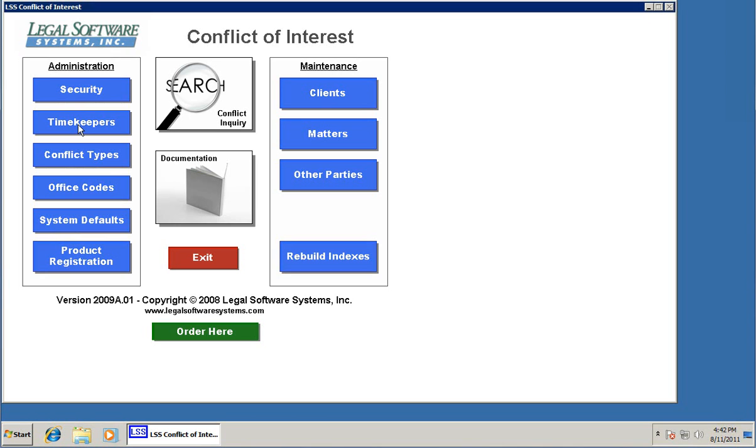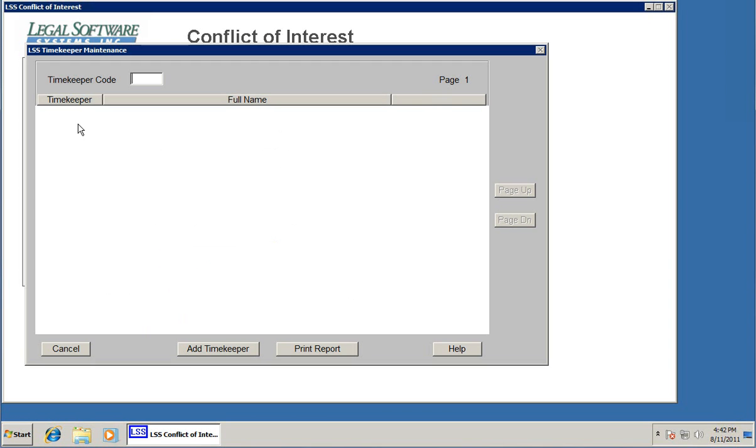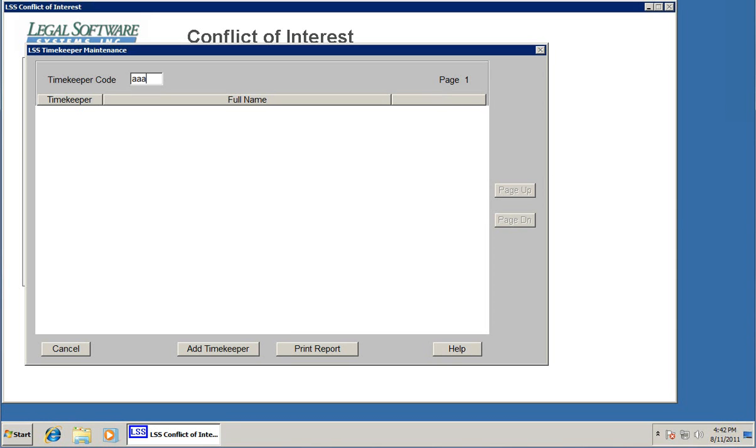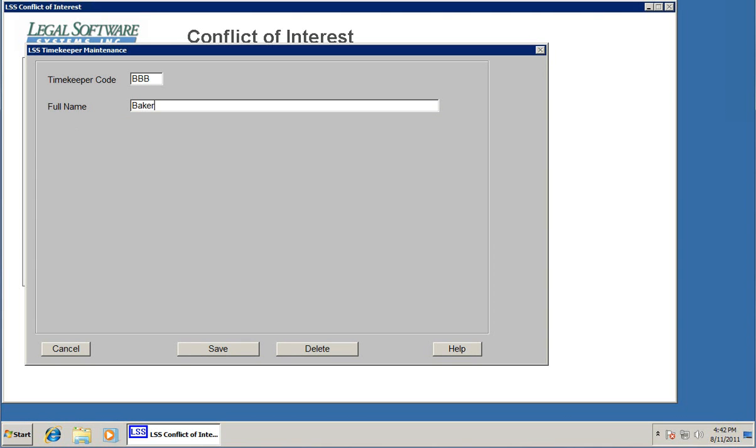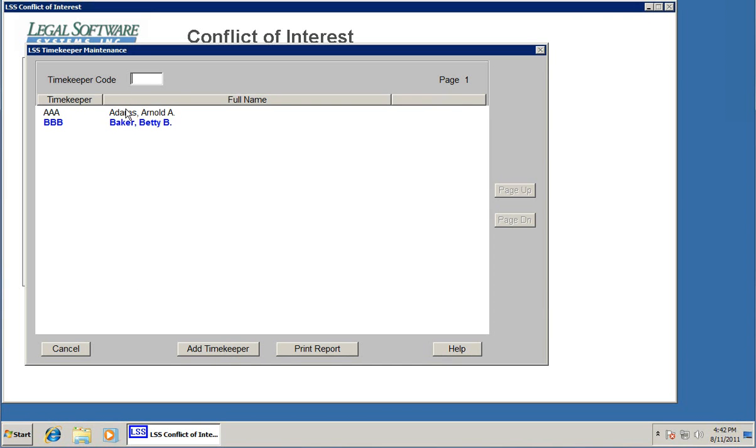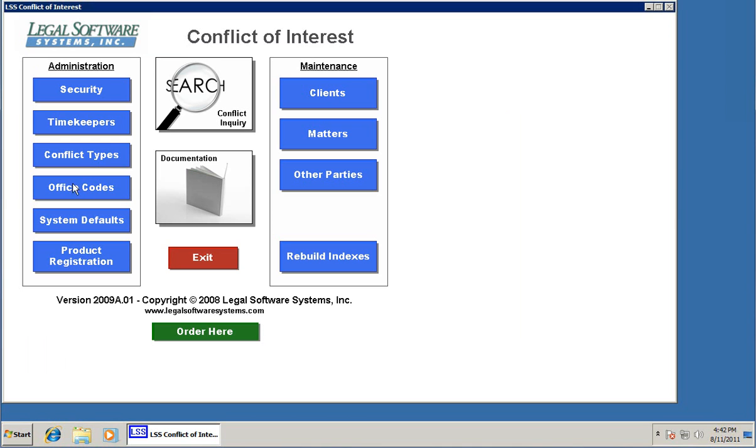Timekeepers, we do need to set up timekeepers. These are the attorneys in your firm typically. I'll show you why a little bit later. We'll start by entering a timekeeper code AAA: Adams Arnold A, and BBB: Baker Betty B. You can set up as many timekeepers as you want. And we're done with that.